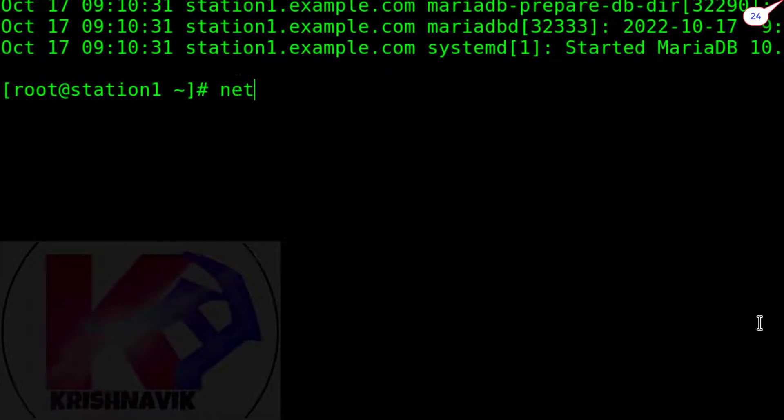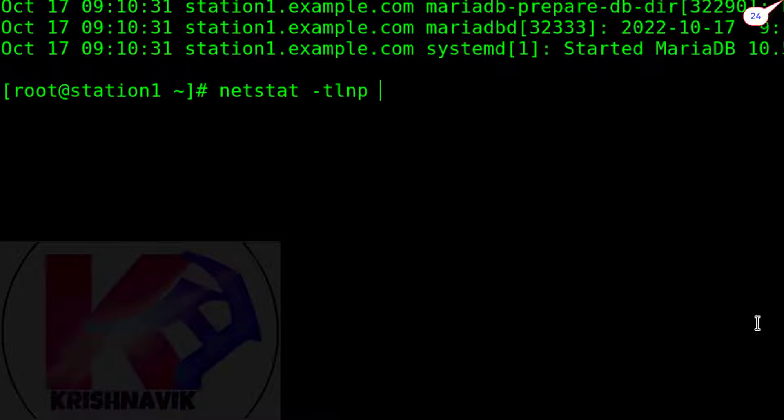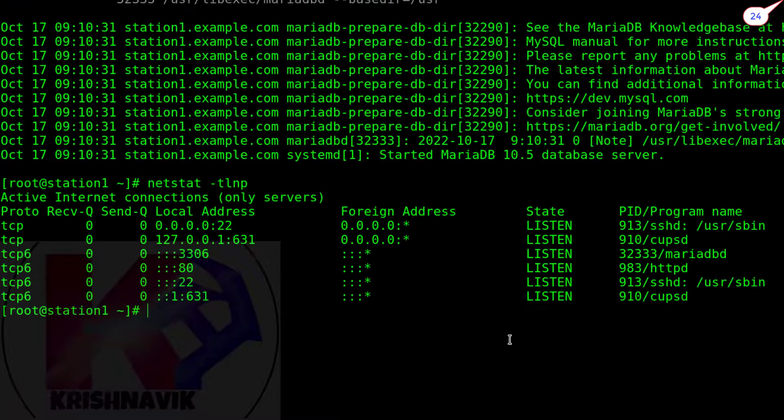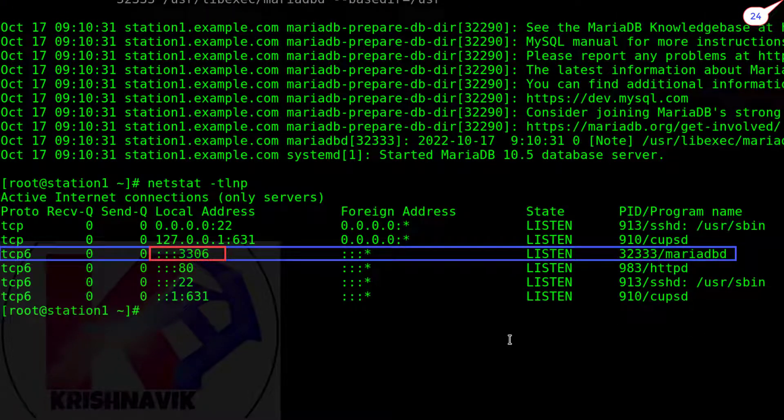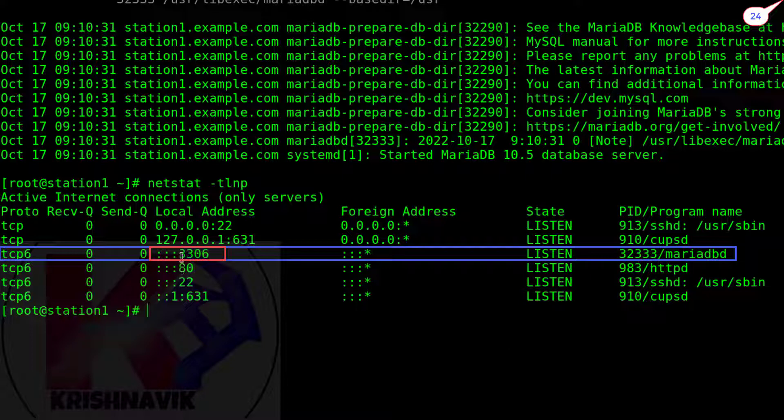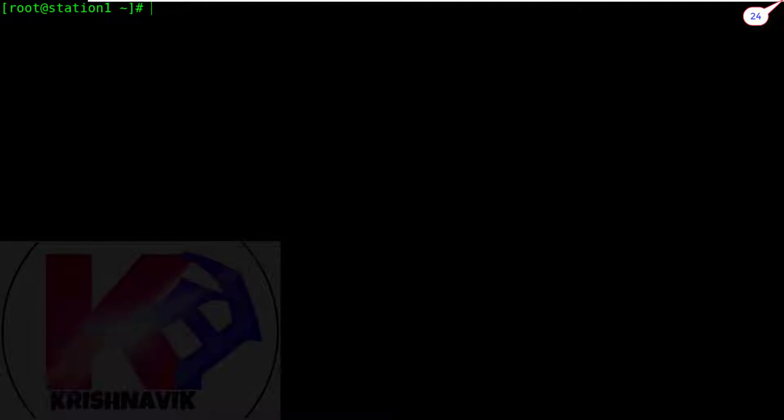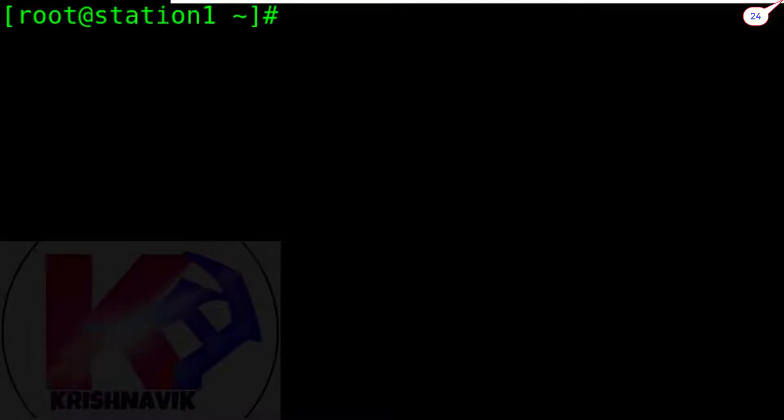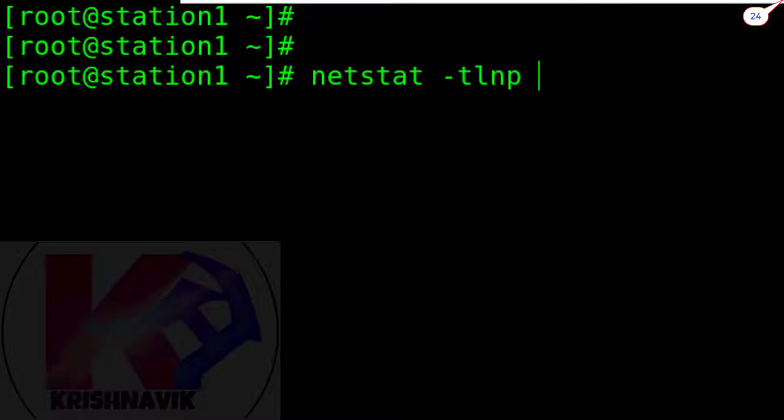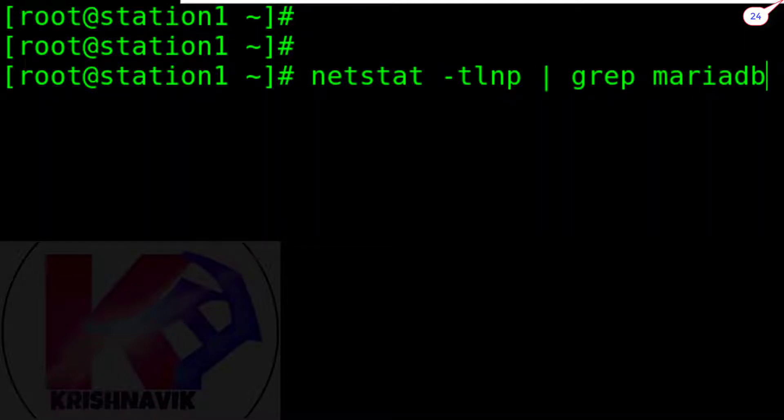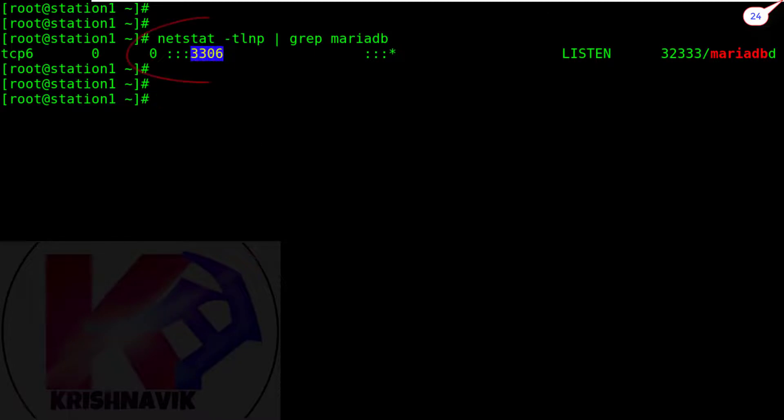Type netstat -tlnp command to view all active port numbers of all active services. Or, we can check specific services port number by this command. Anyway, 3306 is the port number of MariaDB service.